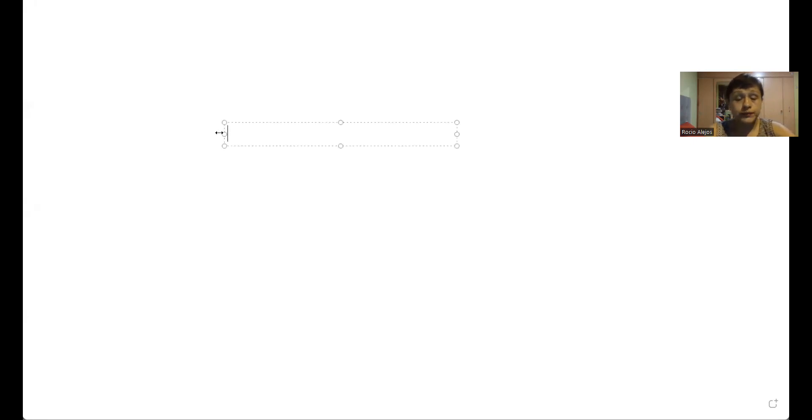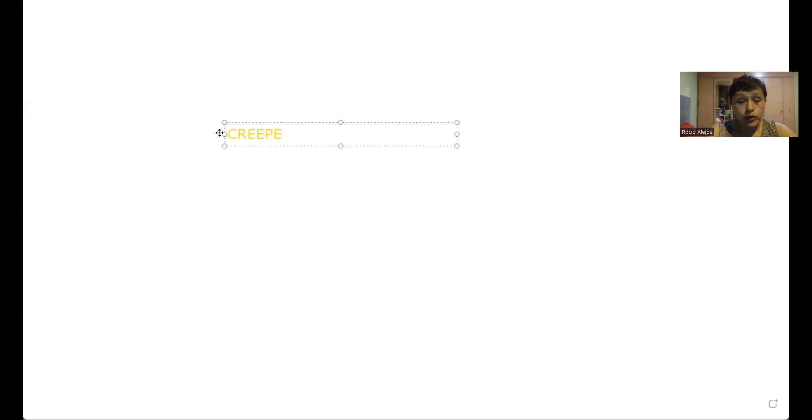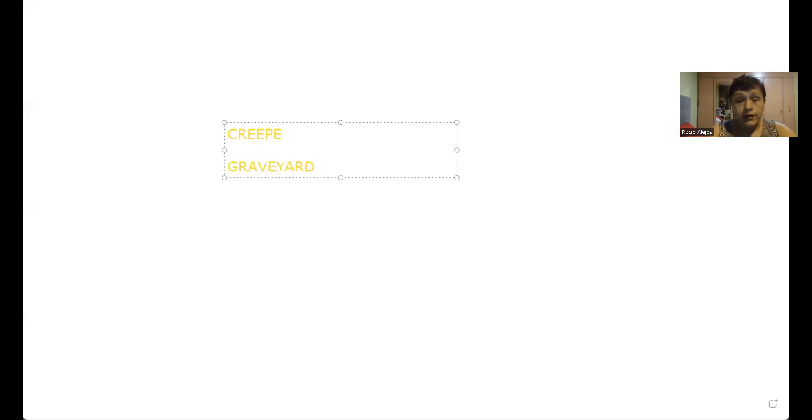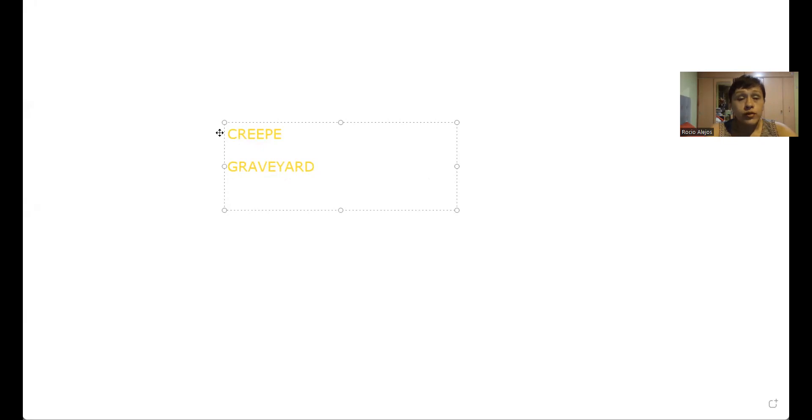So I'm gonna share the class and write the new words we did in class, talking about the vocabulary. En la clase leímos estos libros y también hicimos un poco de vocabulario. Hicimos creepy, hicimos graveyard, que más hicimos chicos? Hicimos newborn también.